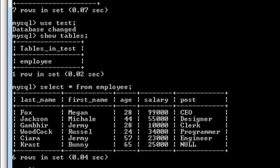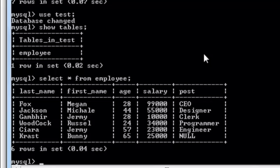Now if you have an existing table you can modify it and add a primary key column, but I'm going to leave that for another tutorial. I want to go through all the normalization topics first, then cover how to modify and alter tables. So I'll just create a new table from scratch and show you how to create primary keys from the beginning.